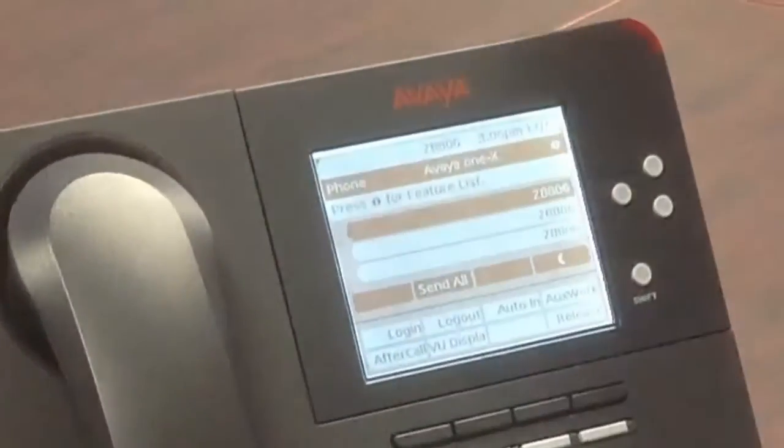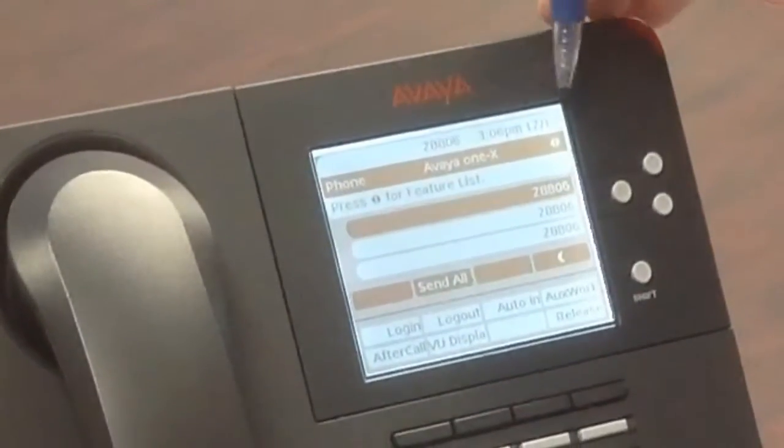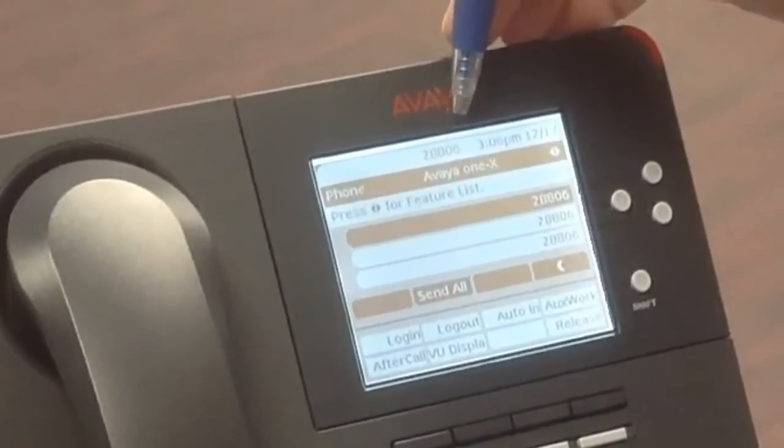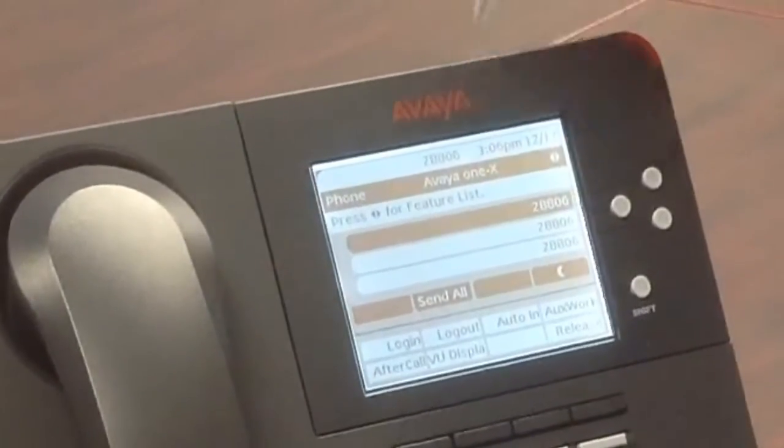Across the top of the display you'll notice the date, time, and the user's extension that has been programmed on this particular telephone.